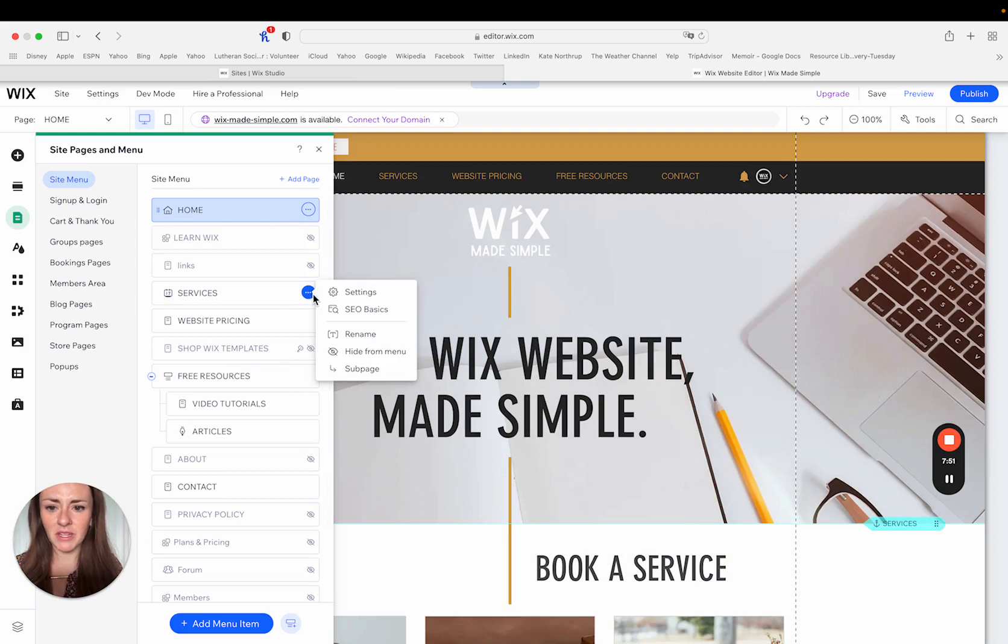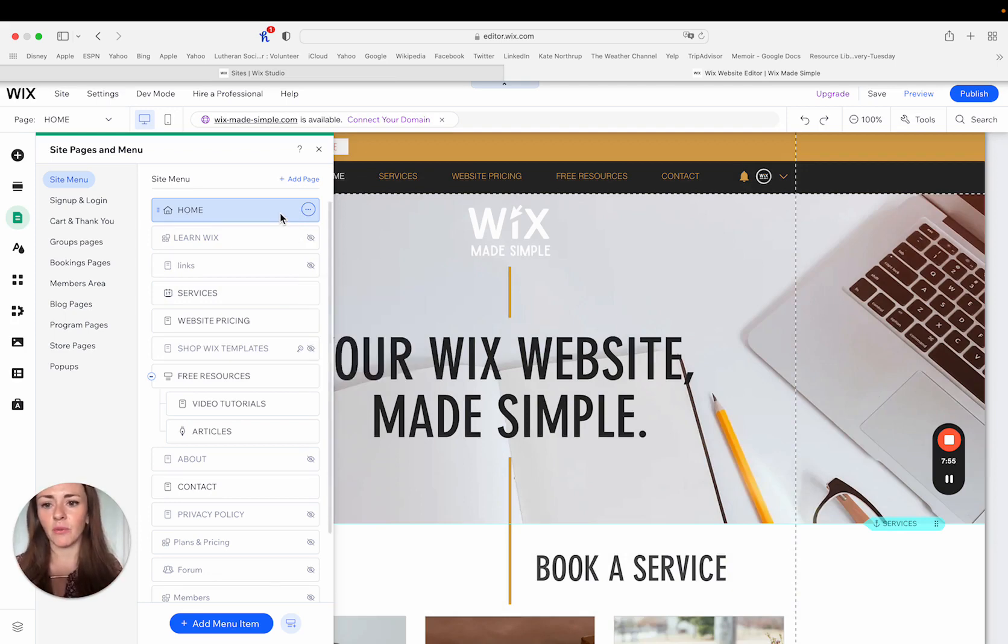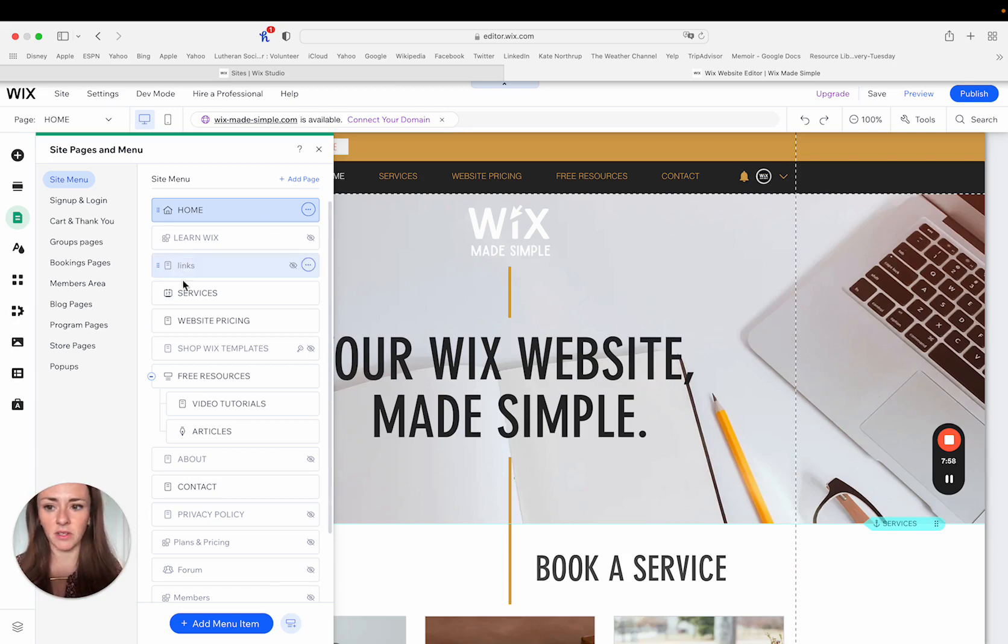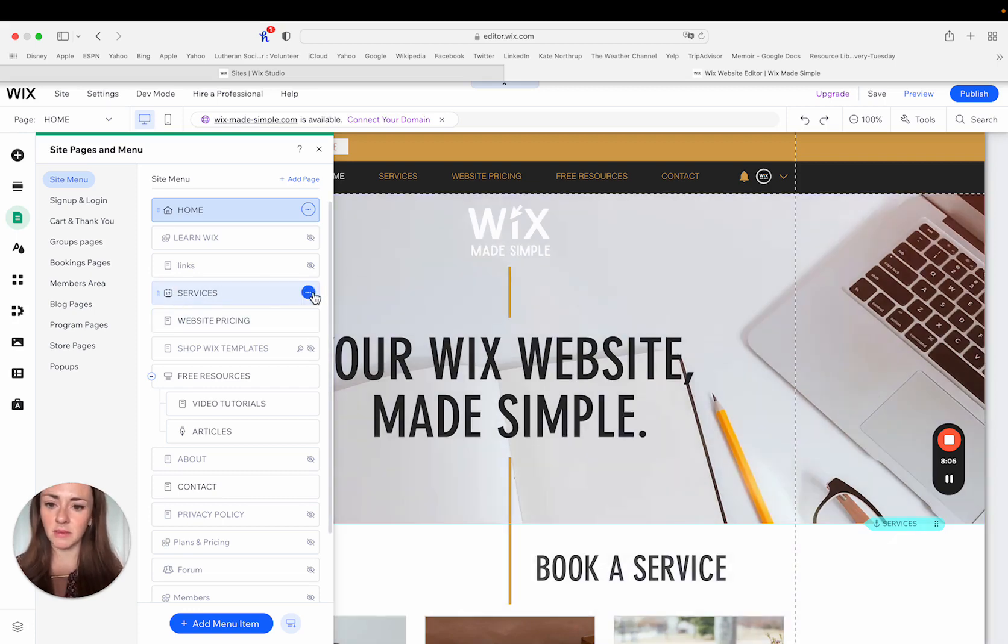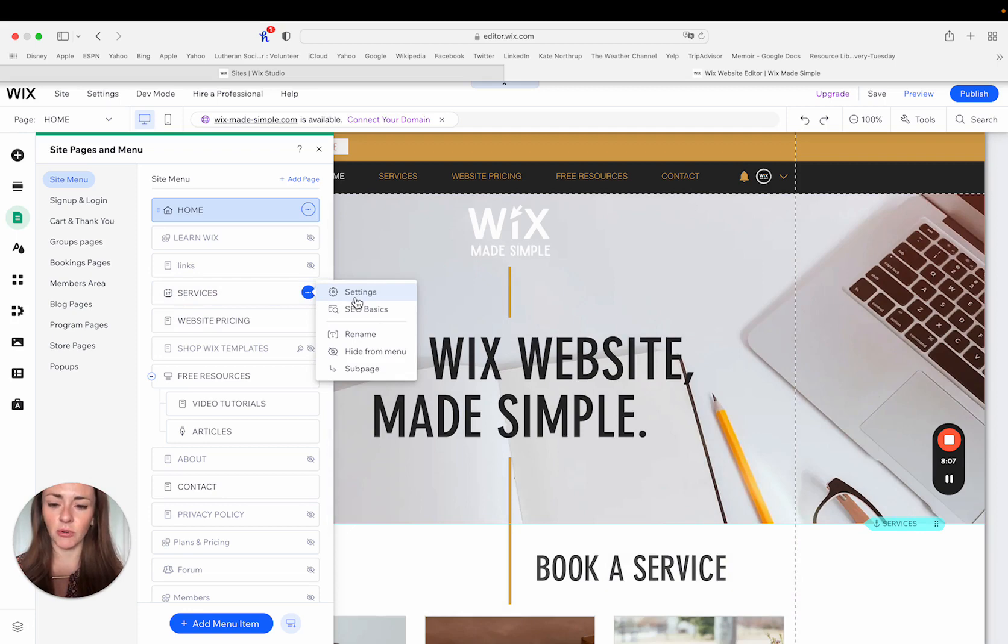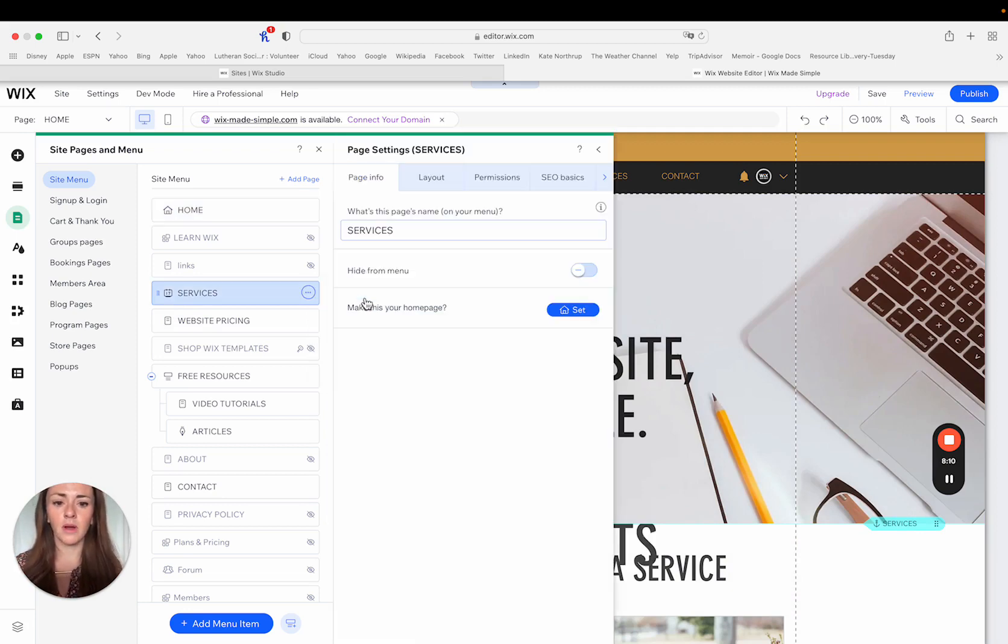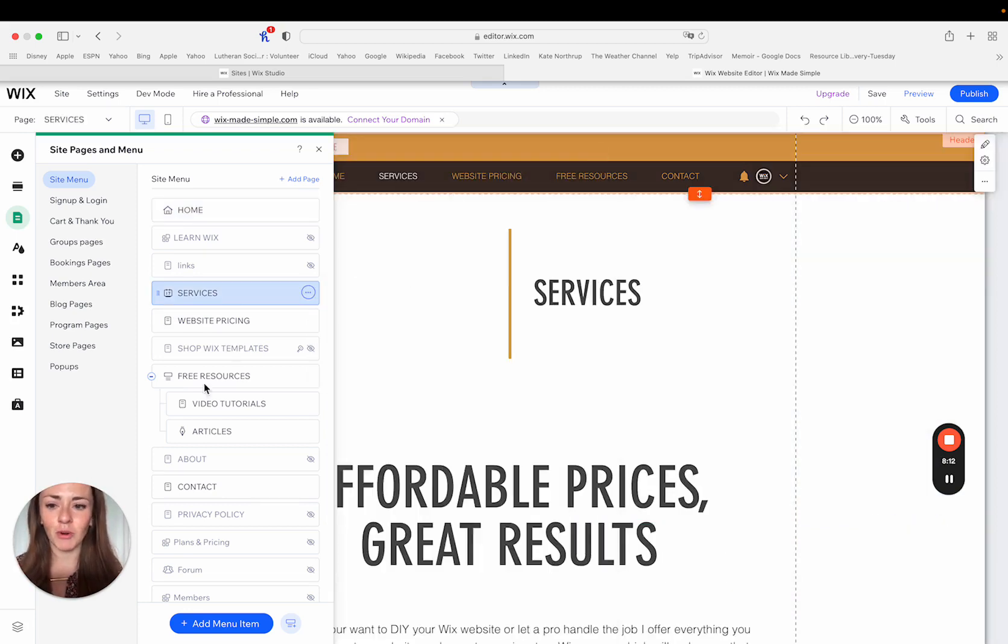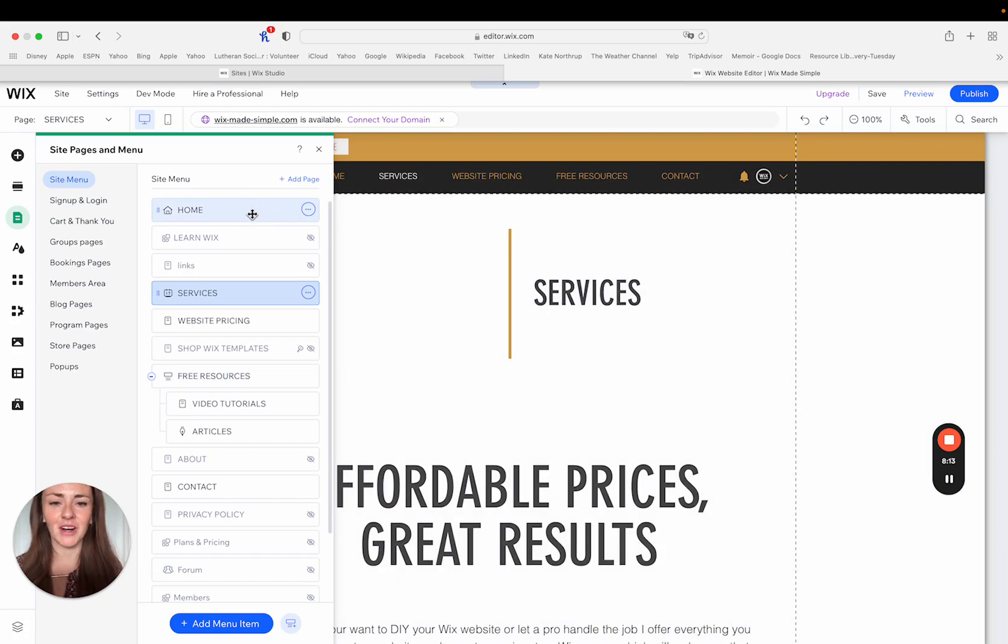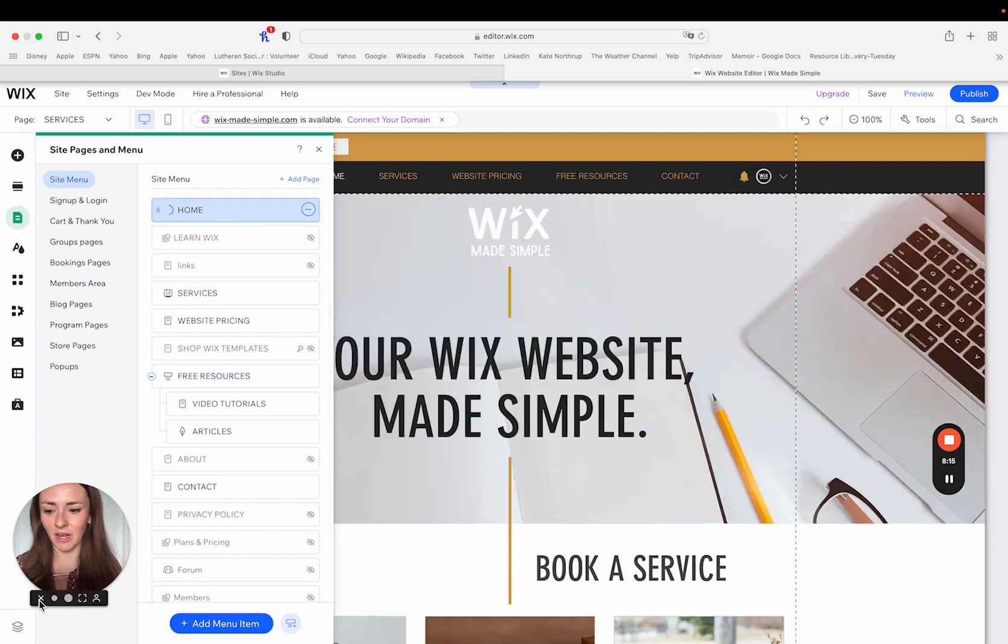Different pages are going to have different types of pages are going to have different settings. So my homepage in this instance, it's just a webpage. But if I look over at the services, that is a bookings page. I can see the little calendar there. And when I click these ellipses, I'm going to be shown different options. But just knowing where to look for a particular setting, I think is really helpful.